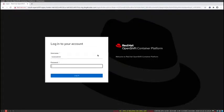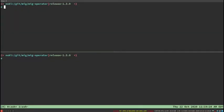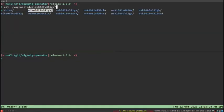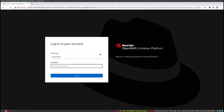I'm going to log in with my admin account. One thing to note is that MTC today actually does require cluster admin. I'm going to get my password.